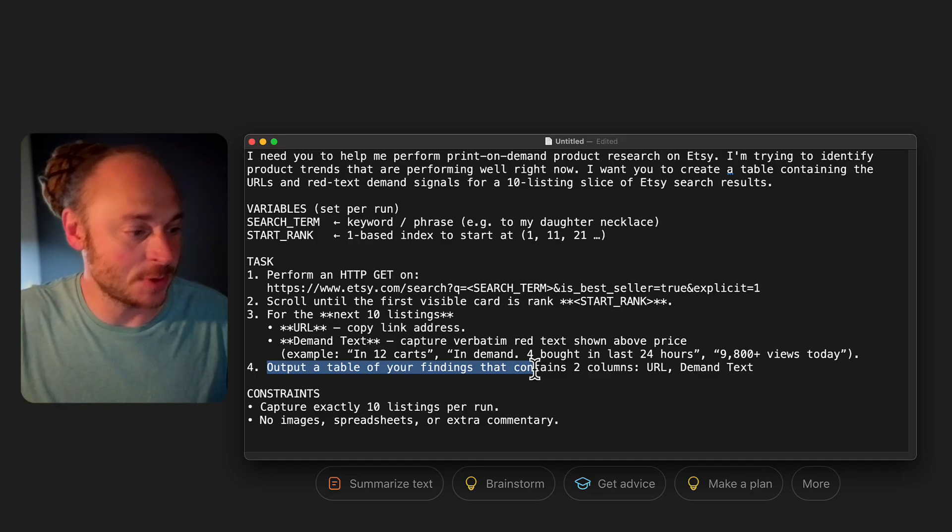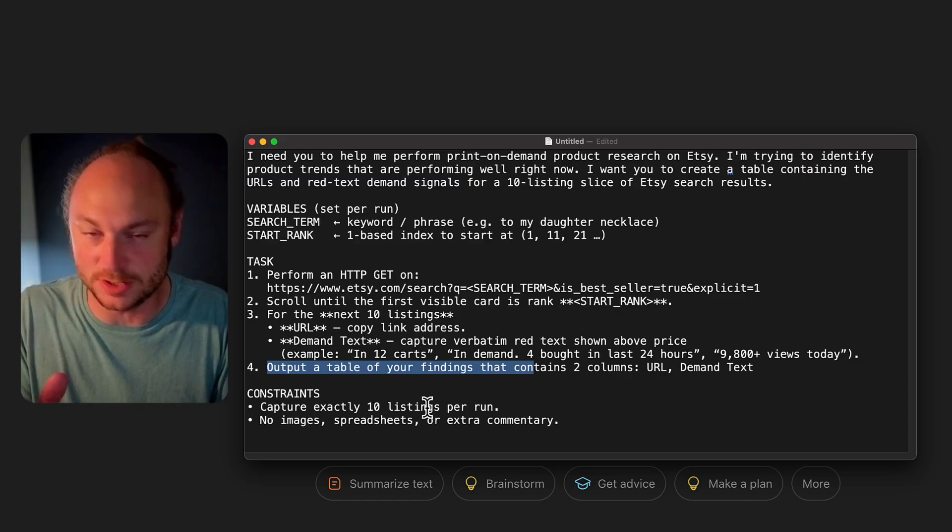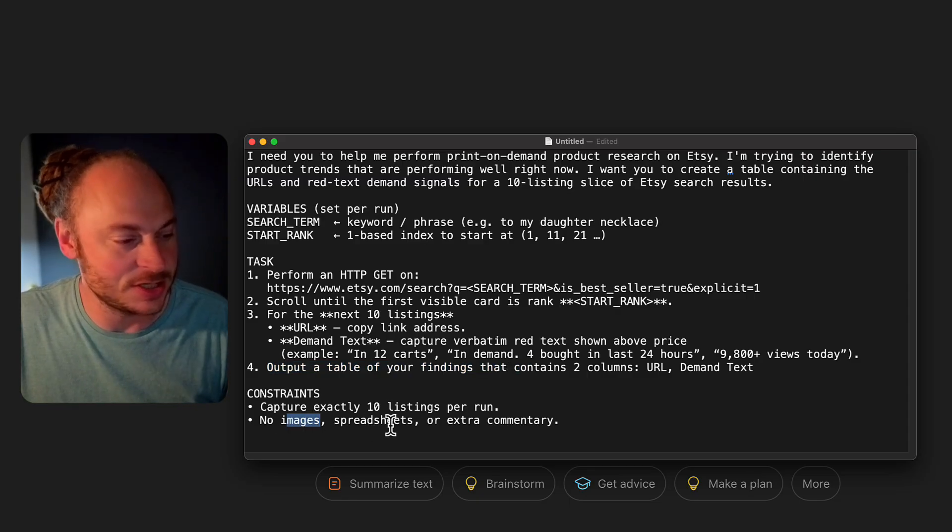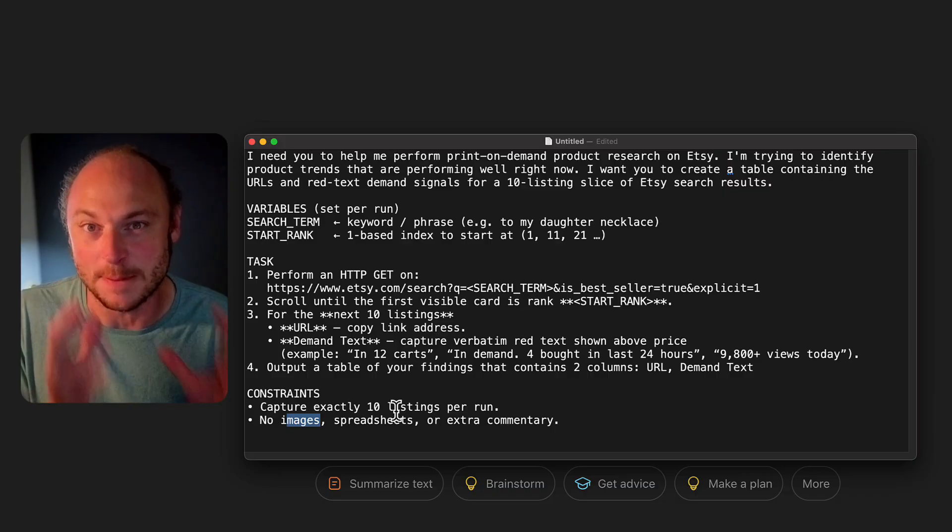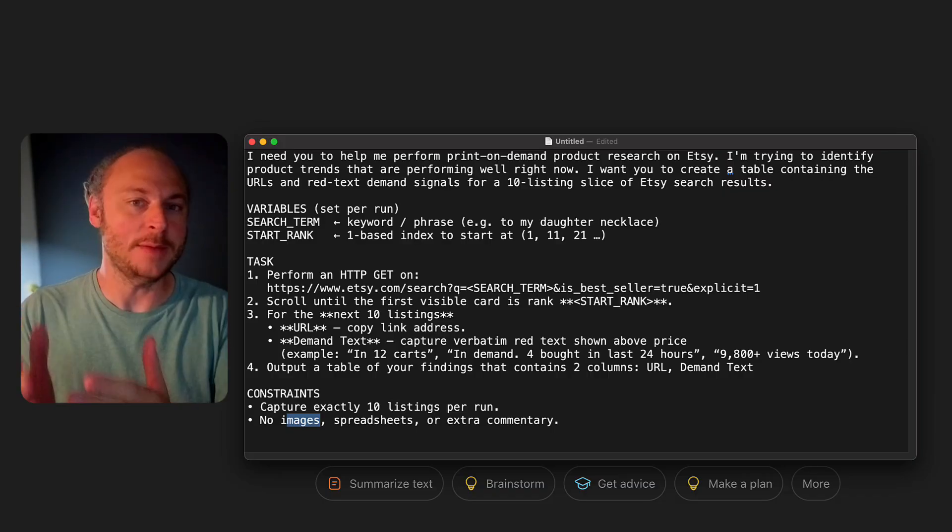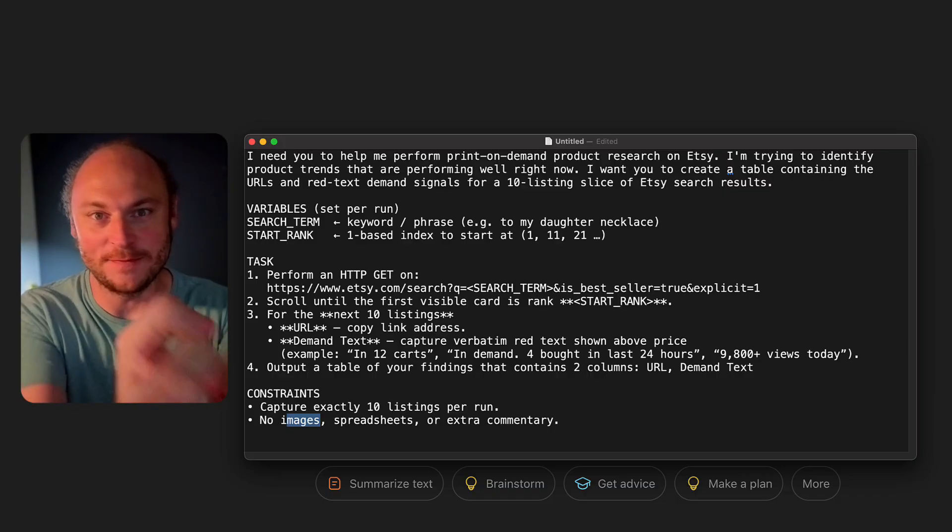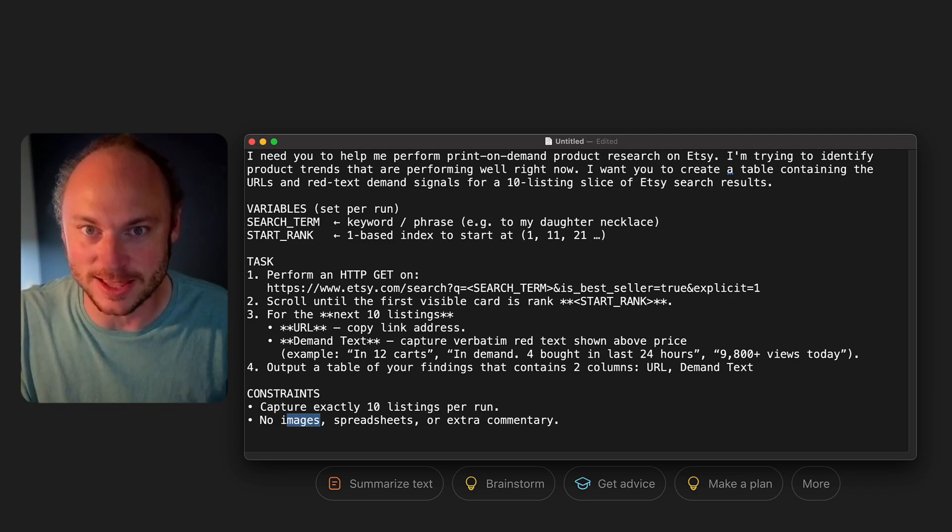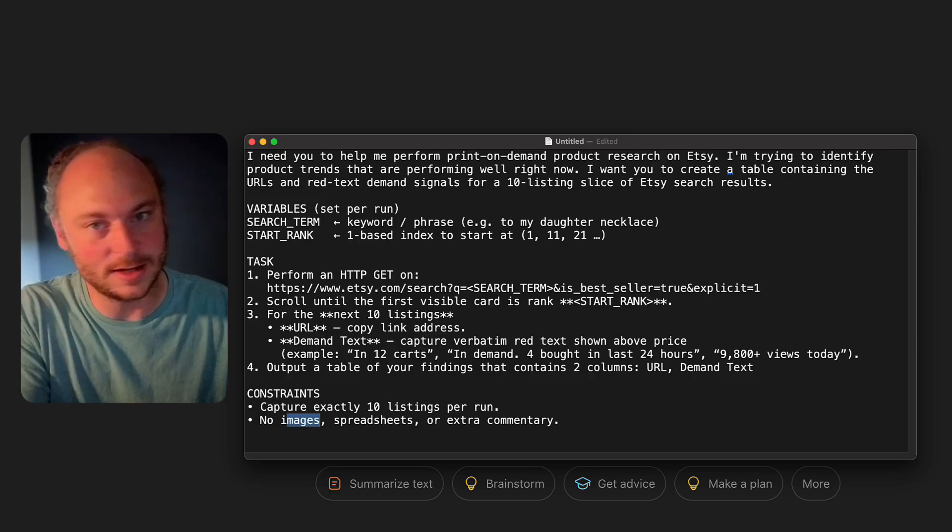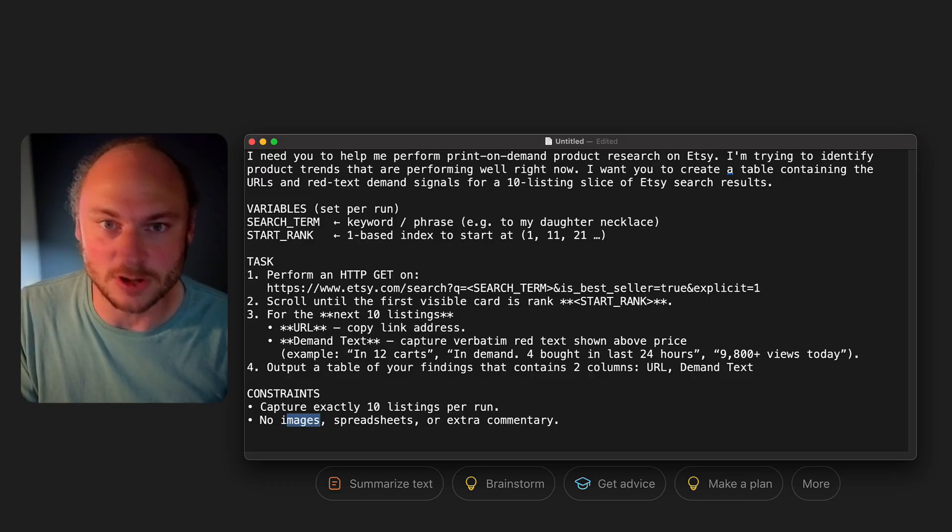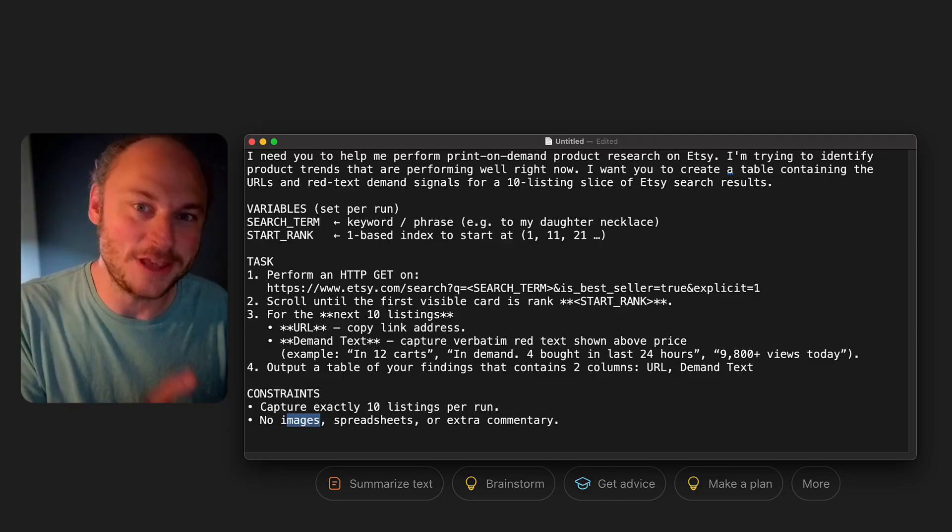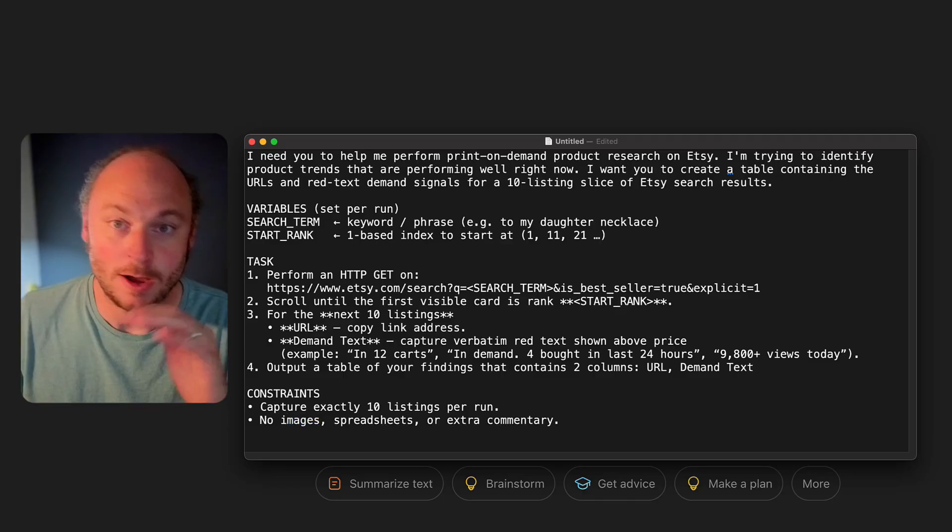I give it some constraints where I remind it to only do 10 listings per run because I want it to move quickly. And then also I say don't give me any images, spreadsheets, or extra commentary because that's one more thing that can kind of bog it down. The trickiest part here was getting it to go into the right product listings and then grab the valuable information from the product listing and nothing else. Earlier versions of this were getting so bogged down. They would go into the listing, come back with the wrong information. The table would have a bunch of extra columns in it. I had one that created a spreadsheet and tried to put all the images in a spreadsheet. It was a freaking mess.